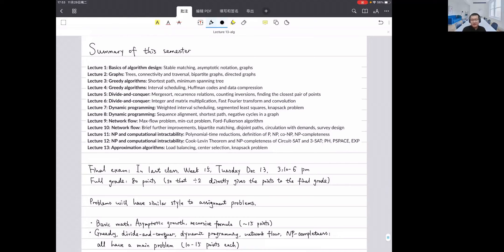We also covered complexity theory: NP and computational intractability, definitions of complexity classes P, NP, co-NP, NP-completeness, polynomial-time reductions, the Cook-Levin theorem, NP-completeness of circuit-SAT and 3-SAT, and reductions showing many problems are NP-complete. We briefly discussed more advanced classes like PH, PSPACE, and exponential time. Finally, we discussed approximation algorithms — showing that even NP-complete problems can have good approximation algorithms.